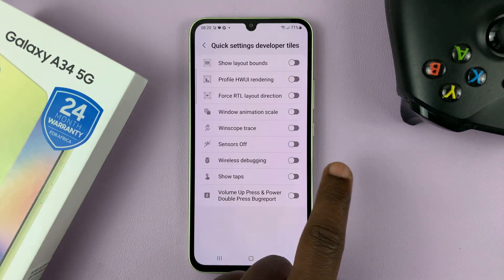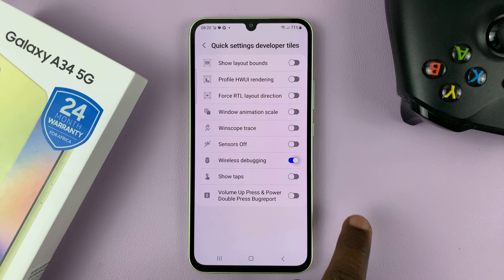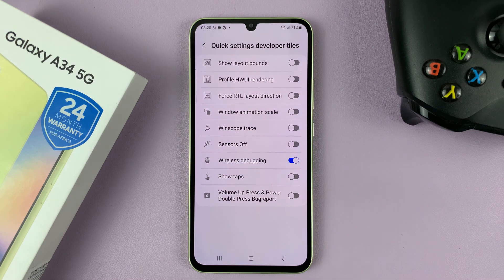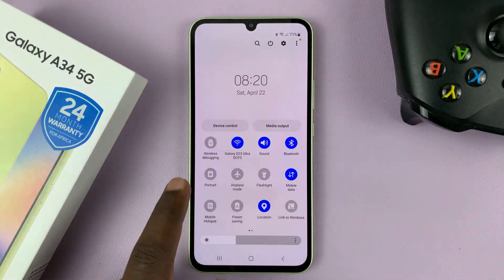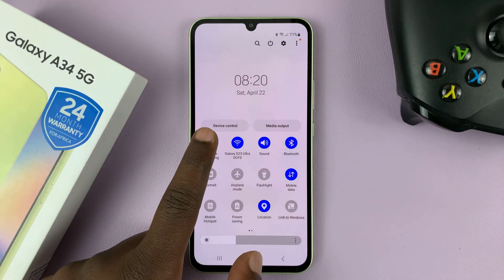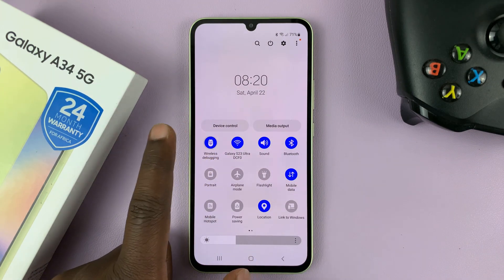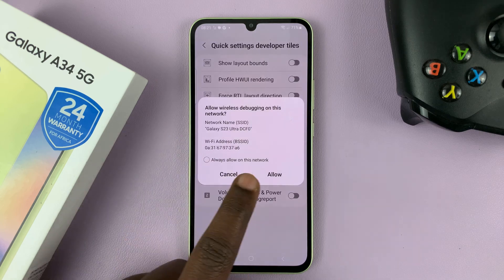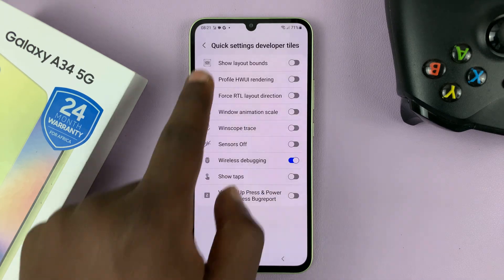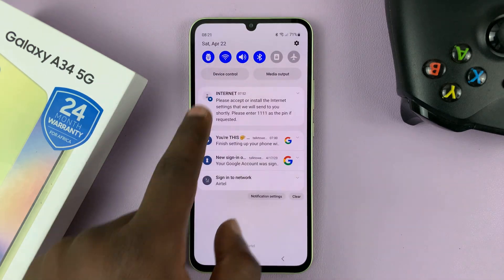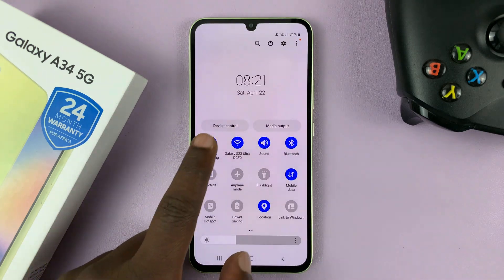Now with wireless debugging enabled and the shortcut available in the quick settings, you can enable and disable wireless debugging straight from the quick settings.